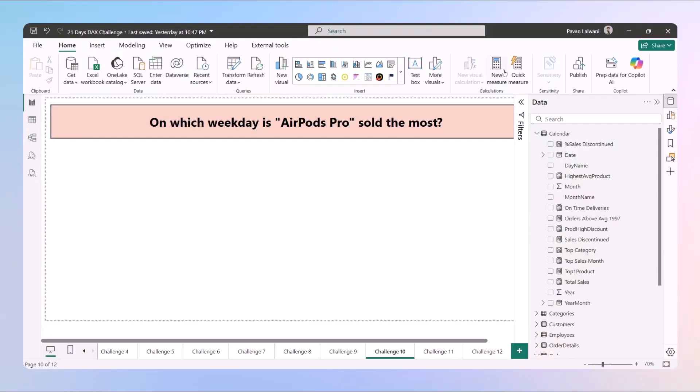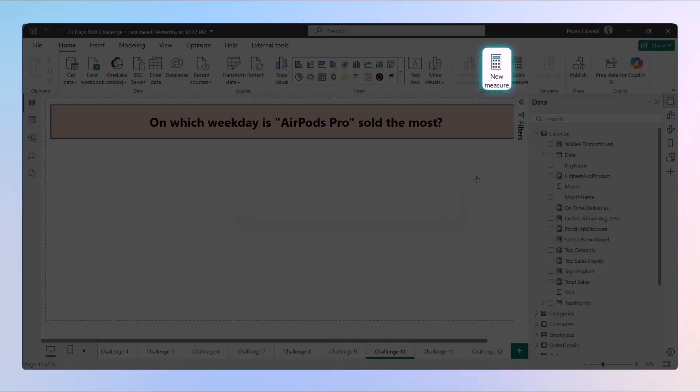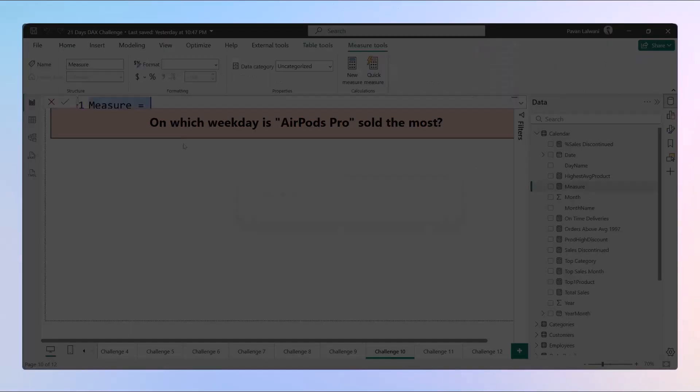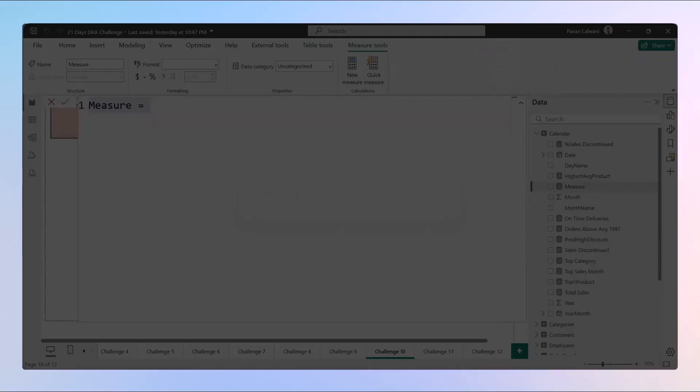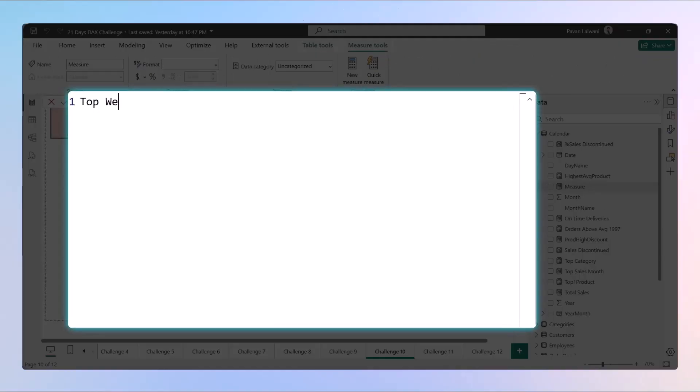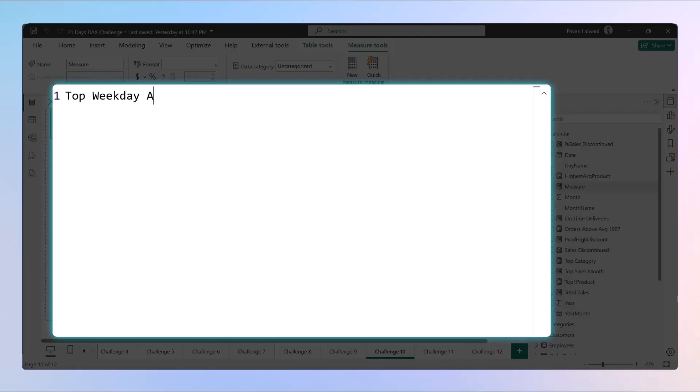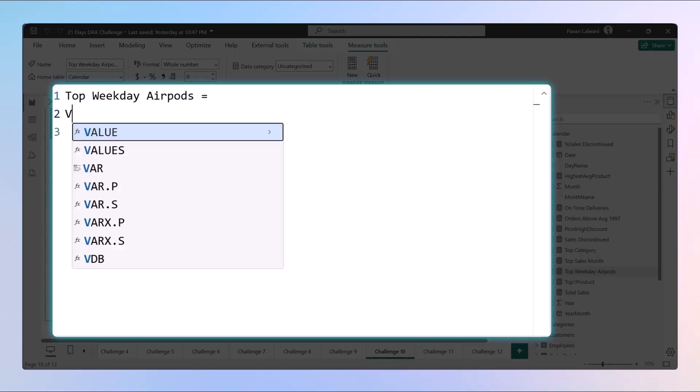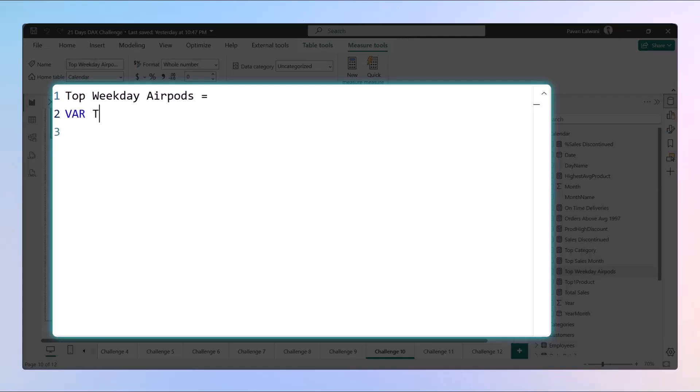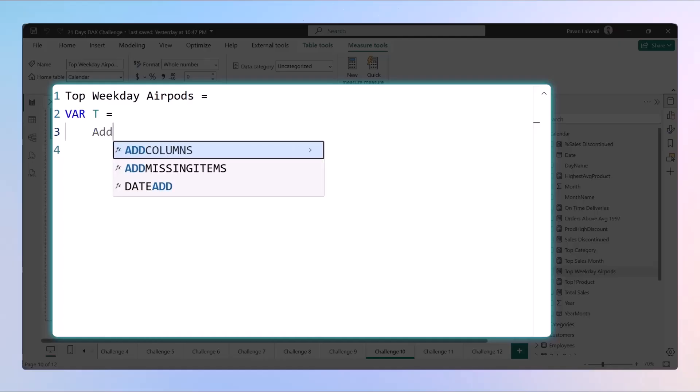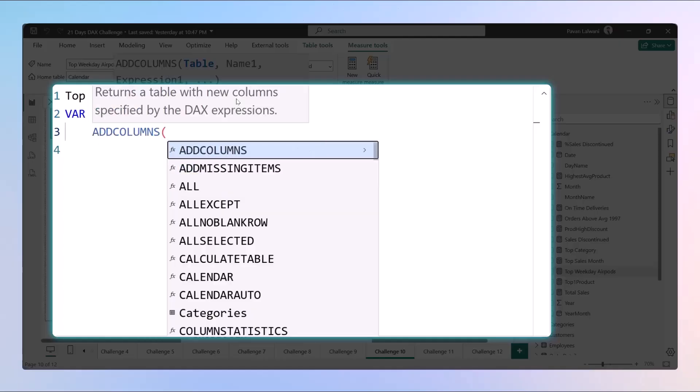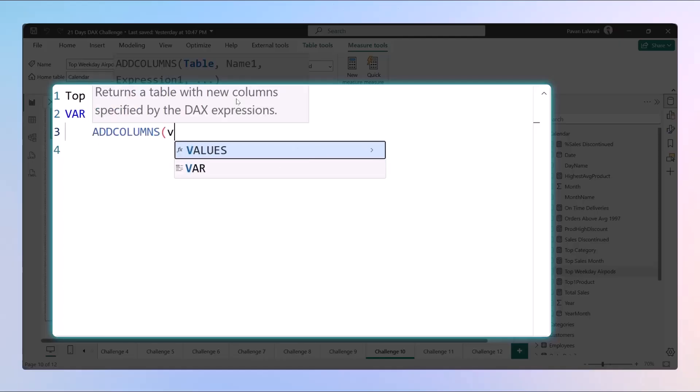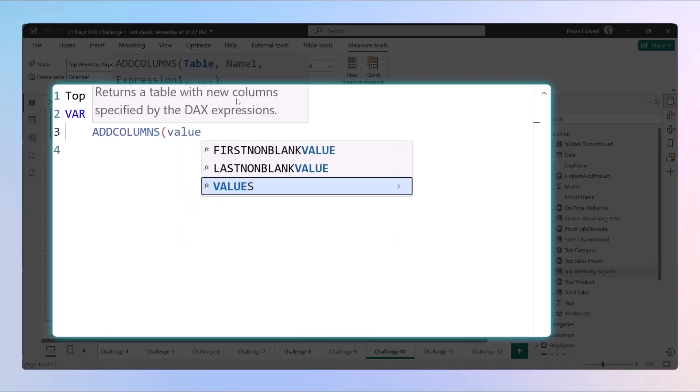Let's try to understand with the help of one DAX function. We'll create a new measure. The name of this measure should be something appropriate, so let's write the name as Top Weekday AirPods. We'll follow the same method, creating a variable table using ADDCOLUMNS.